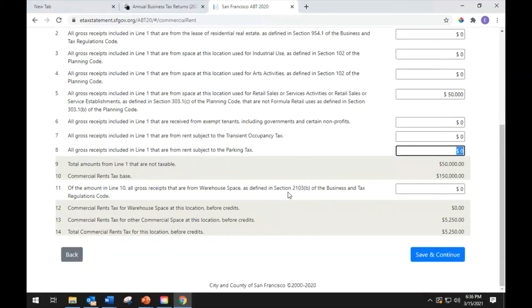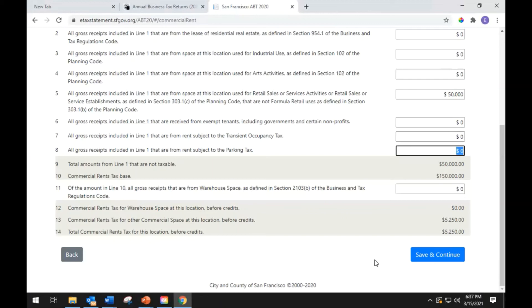For line 9, the system will sum lines 2 through 8 and display the results — these are the receipts not taxable under the commercial rent tax. Line 10: the system will subtract line 9 from line 1 — these are the receipts from the lease of taxable commercial space. Line 11: of the amount in line 10, enter all gross receipts from the lease of warehouse space. Lines 12 through 14: the form will calculate the commercial rent tax for this location before credits. If you have additional locations, you will be taken to a new form for each. If not, you will be taken to the tax return summary page. Click save and continue when you are complete.